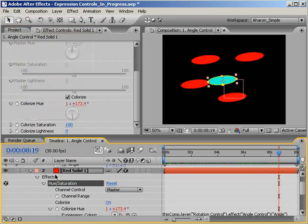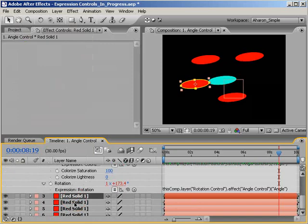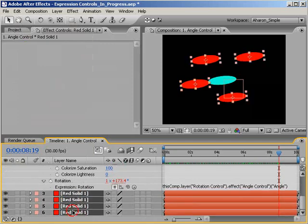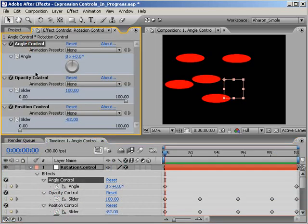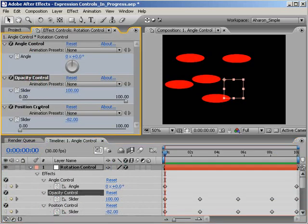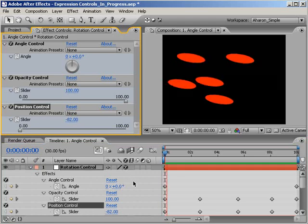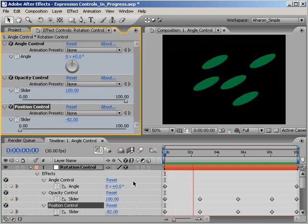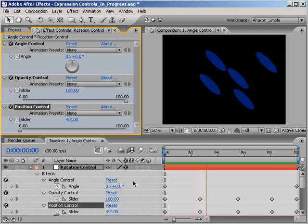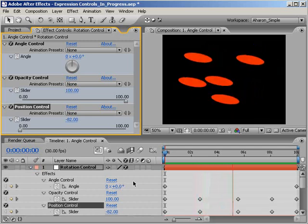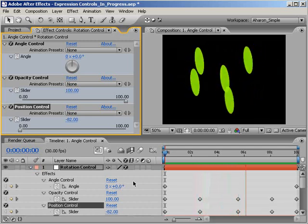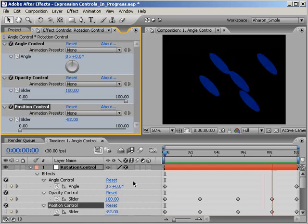And just because I did it this way, don't think that you're limited to one controller per layer. You can add as many expression controls as you like. Haven't you ever had two or three light switches next to each other on the same wall? By adding several controllers to one null object, you can turn it into a veritable control panel for your composition.